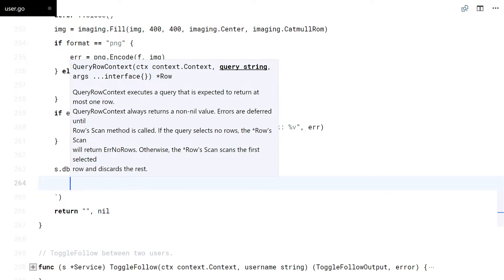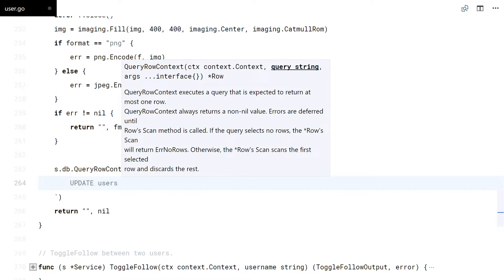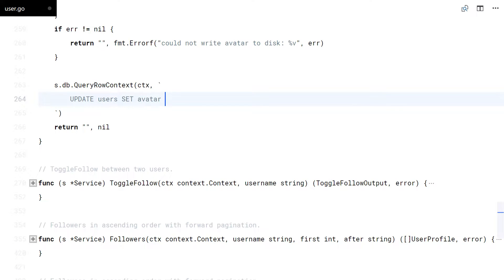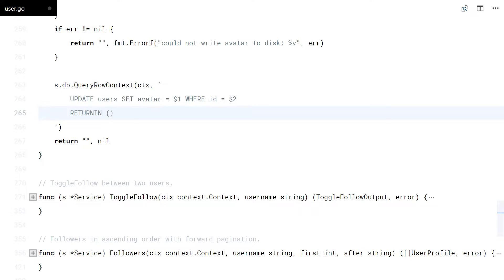Now we need to update the user avatar in the database. Here I'm only saving the filename. I also want to return the old avatar to remove it from disk.